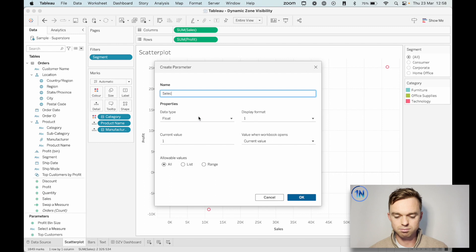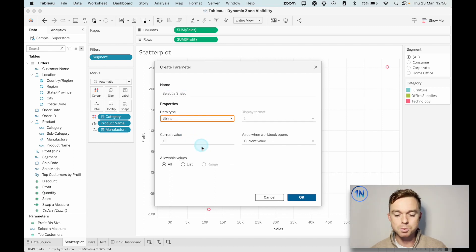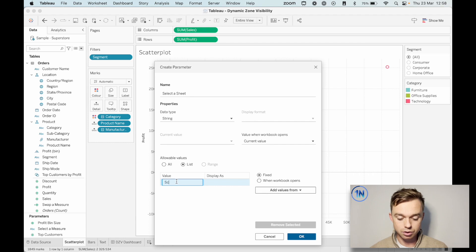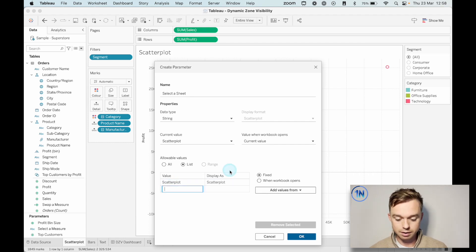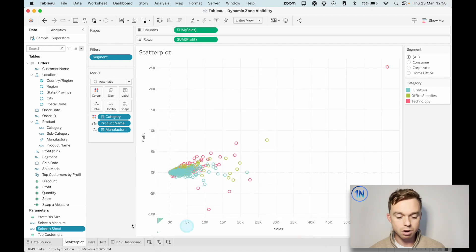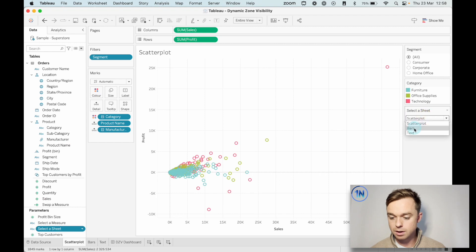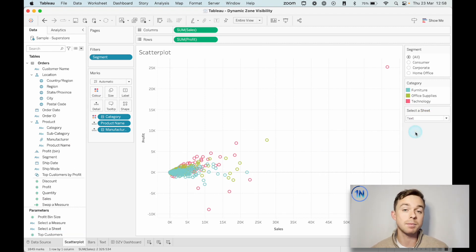I'm going to call this 'Select a Sheet' — something nice and clear — change the data type to string, allowable values to a list. And here I'm just going to type in the names of the sheets: scatter plot, bars, and text. Let's hit OK. Let's show that parameter. Of course, it does nothing right now because we haven't connected that parameter to anything.